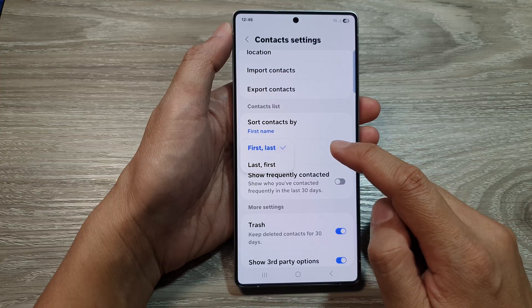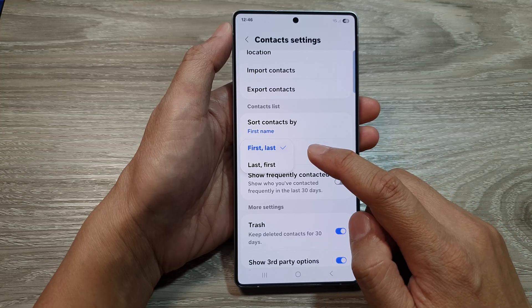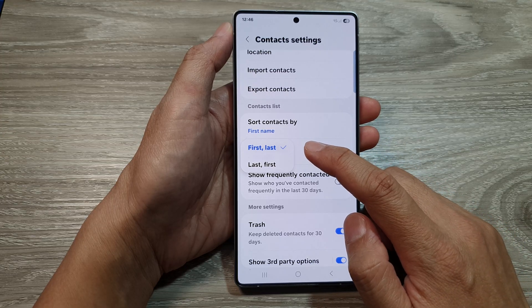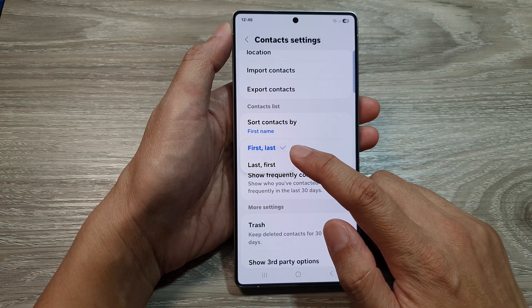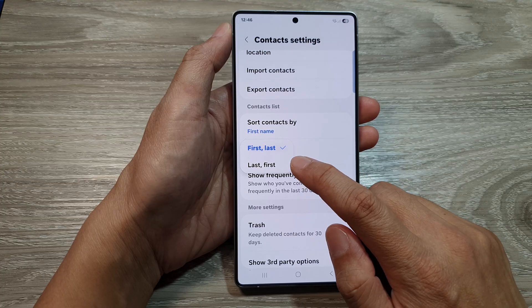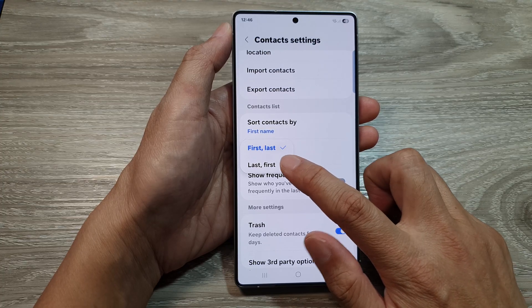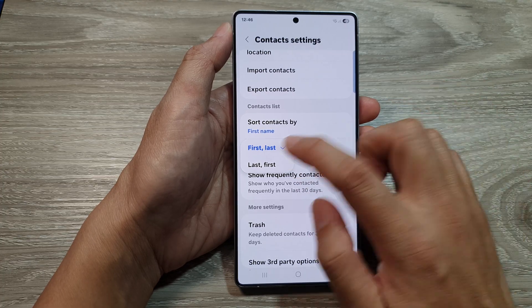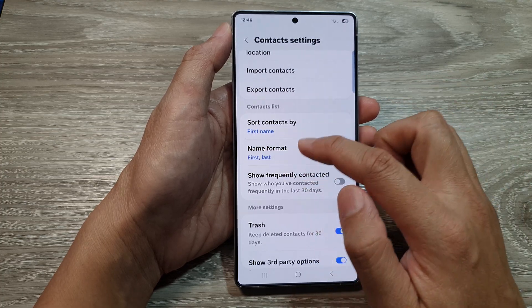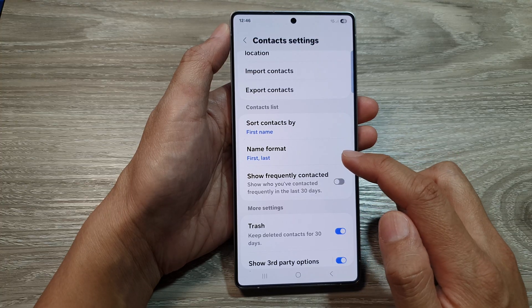From the popup, you can choose to display contacts by first then last, or display the name format last then first. Select one of the available options.